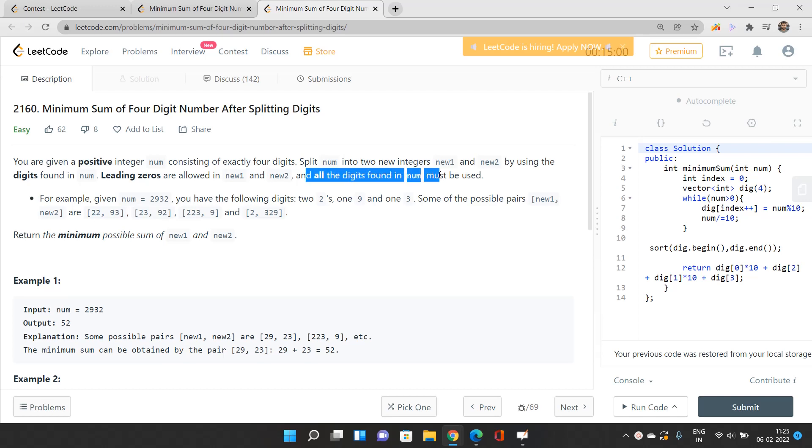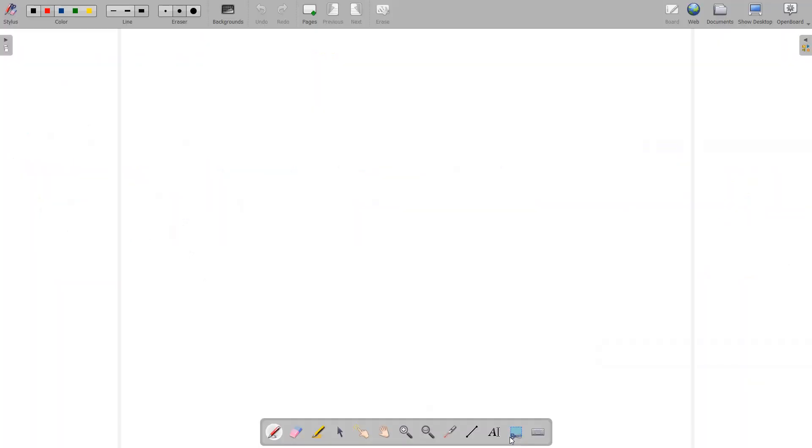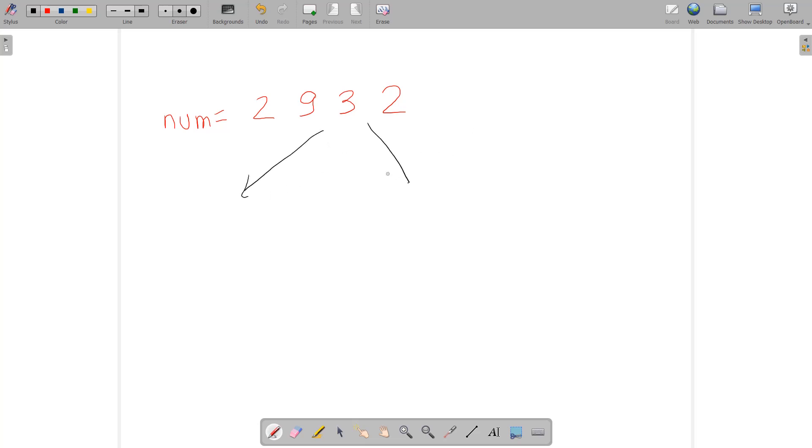For example, 2932. Let me explain with this number. You need to split this number into two numbers, each containing two digits.